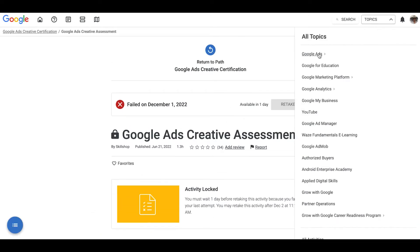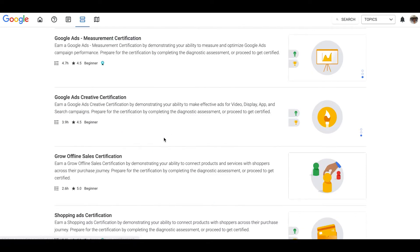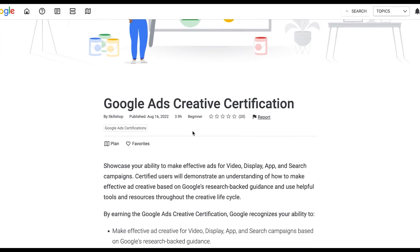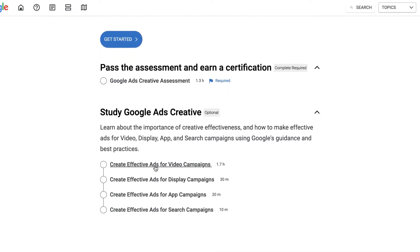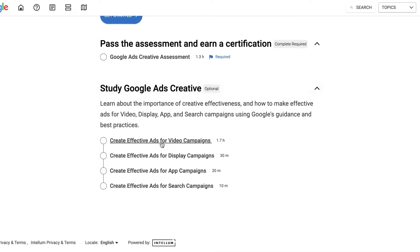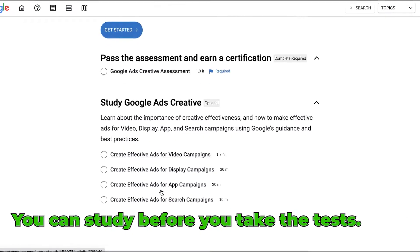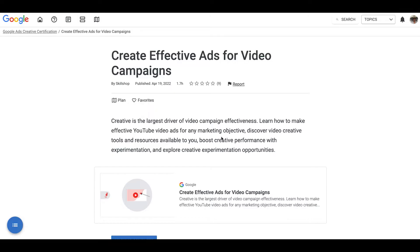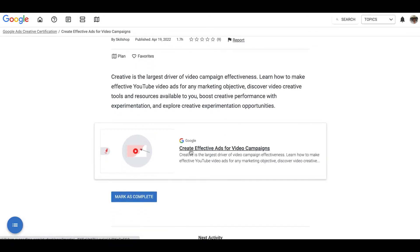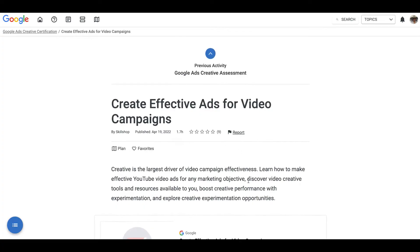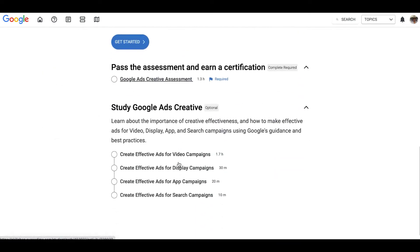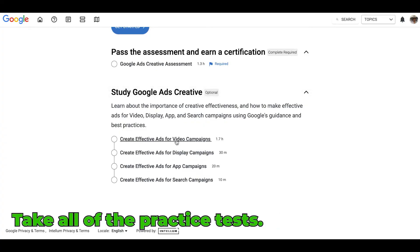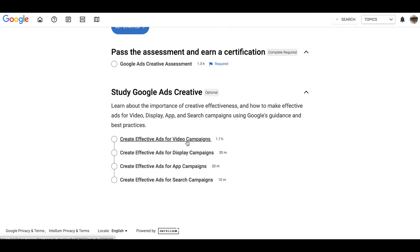Going back to Google Ads certifications — Google Ads Creative Certification. So there's a 'Plan' and 'Study' section. You can go into these and start studying before you just take the test, like I just did and failed. You don't want to do that. You want to go through, take the practice tests, and learn all about the course before you take the actual exam. I would approach every certification by studying first — go into 'Study Google Ads Creative' and take all the practice tests.